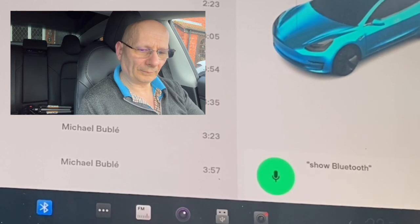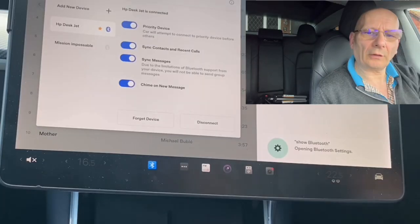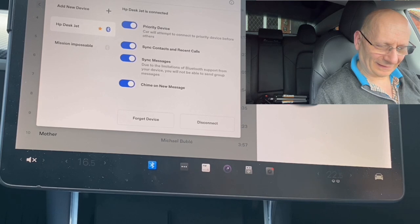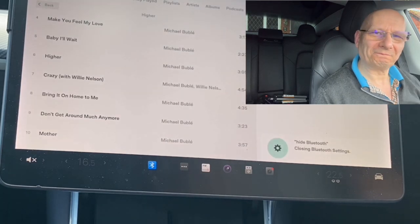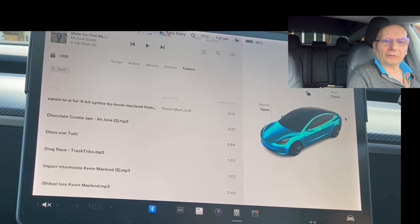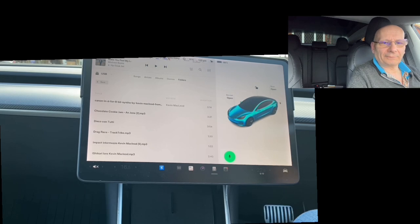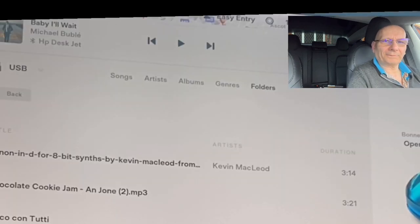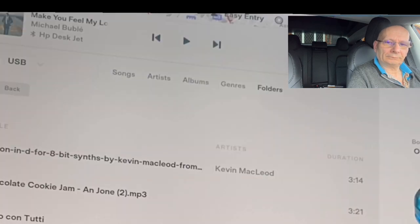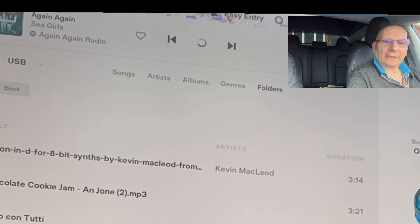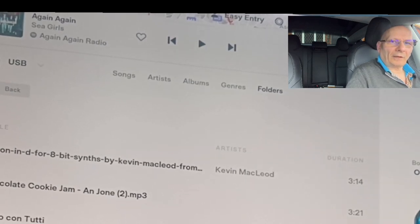You can say 'show bluetooth' and it will show you all the Bluetooth commands. 'Hide bluetooth' and they're gone. From Bluetooth you can also say 'next track' — and it plays the next song — 'previous track,' and 'play again' to replay the current song. You've got a lot of things you can do with that.